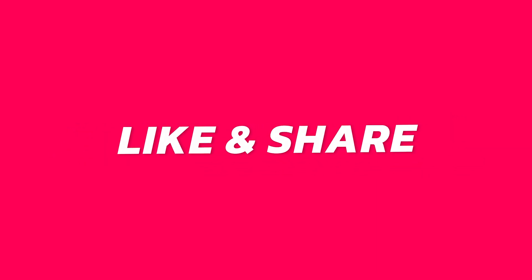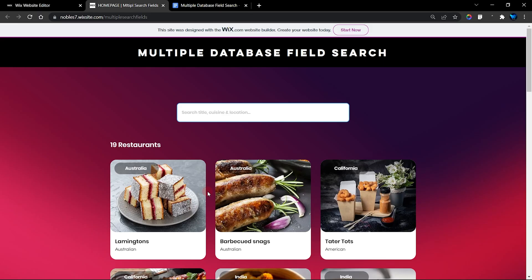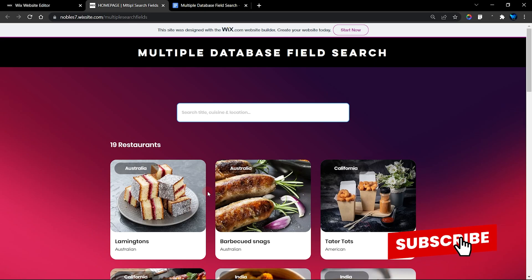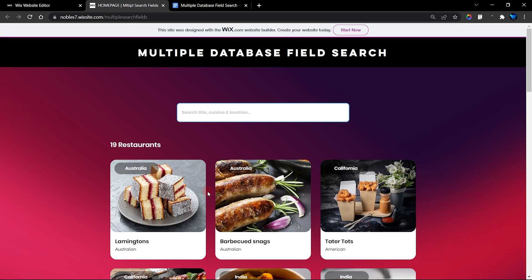Before we get started, don't forget to give this video a thumbs up, subscribe to my channel, and turn on the bell notifications so awesome videos like this will always come your way.